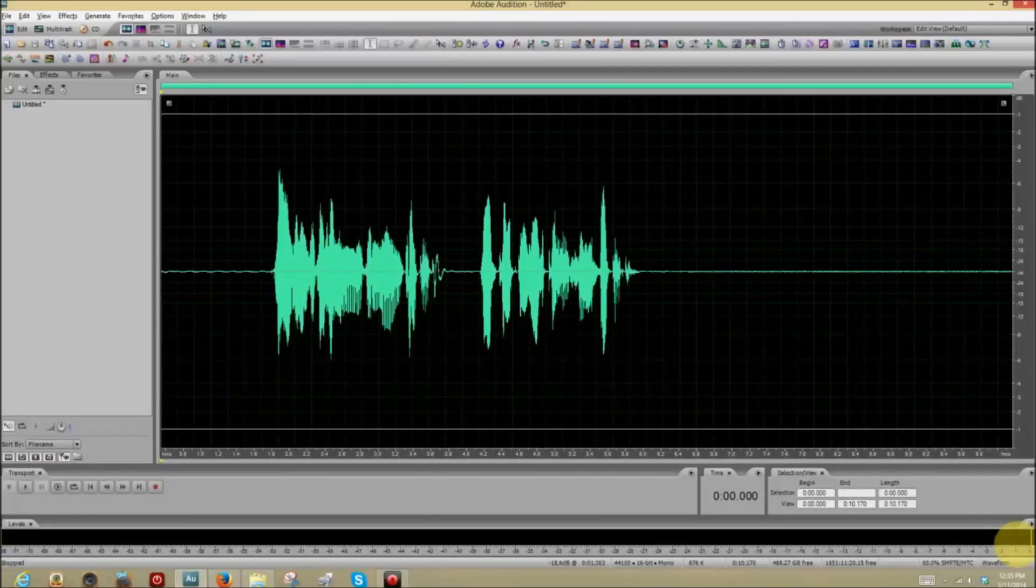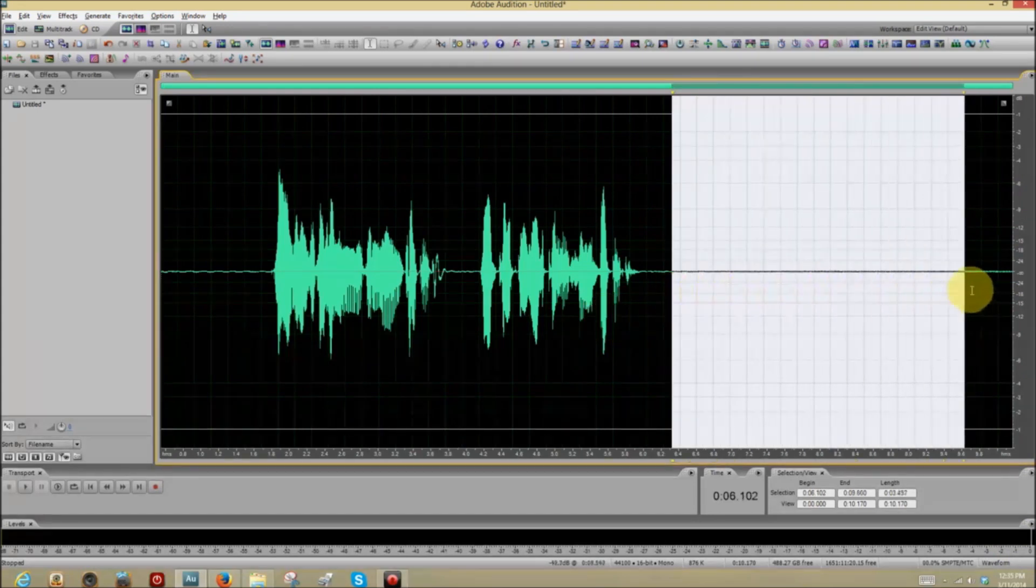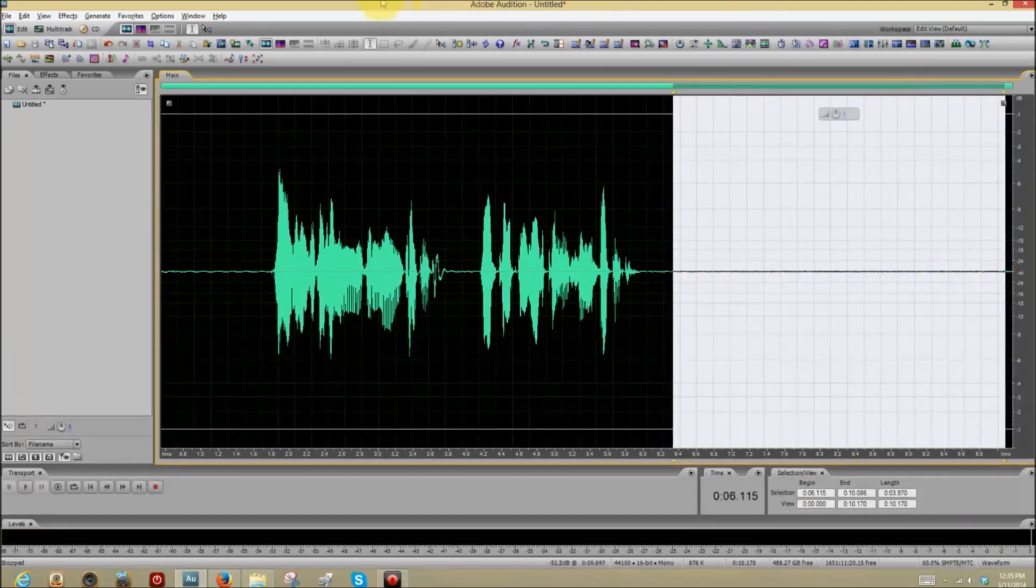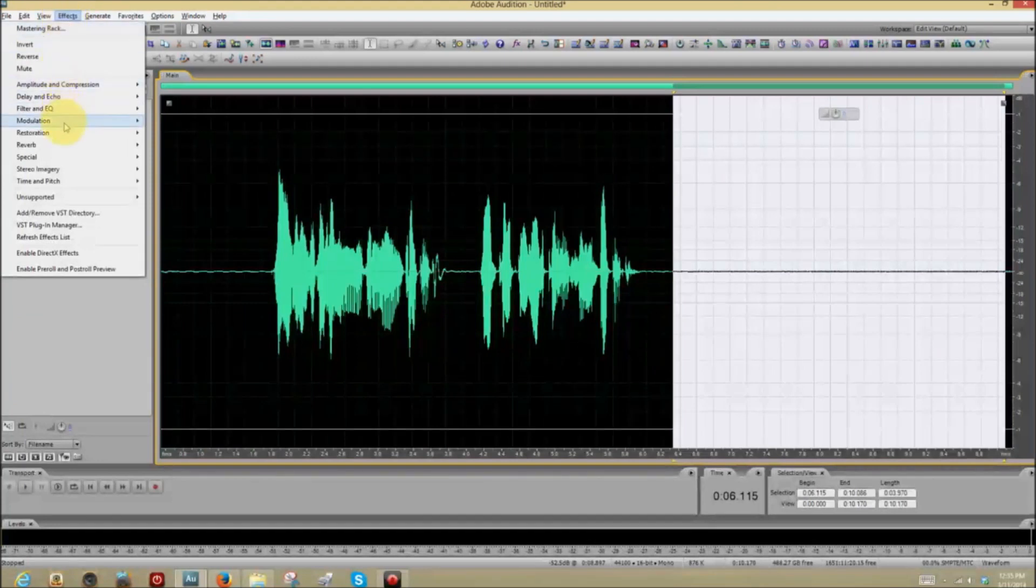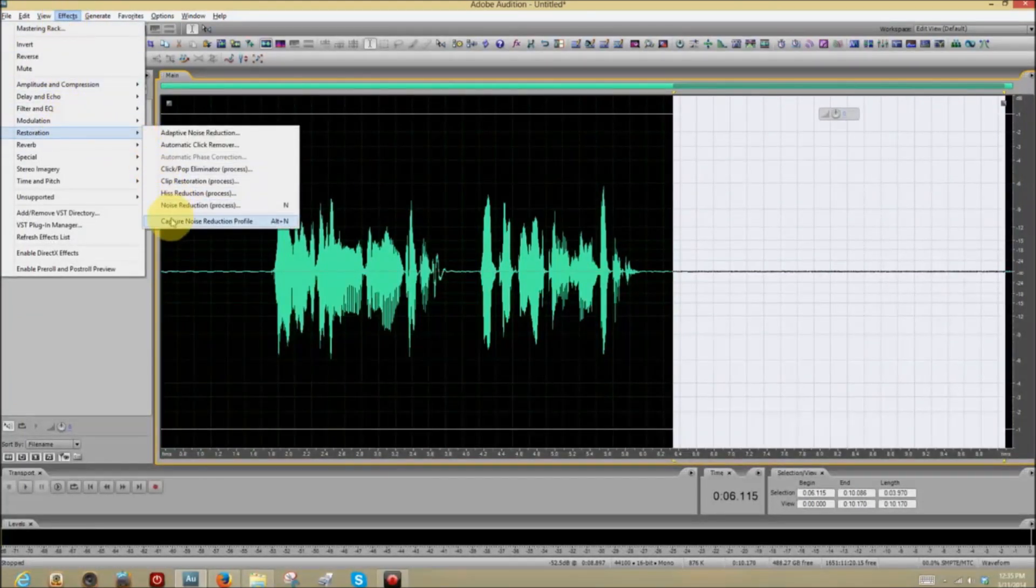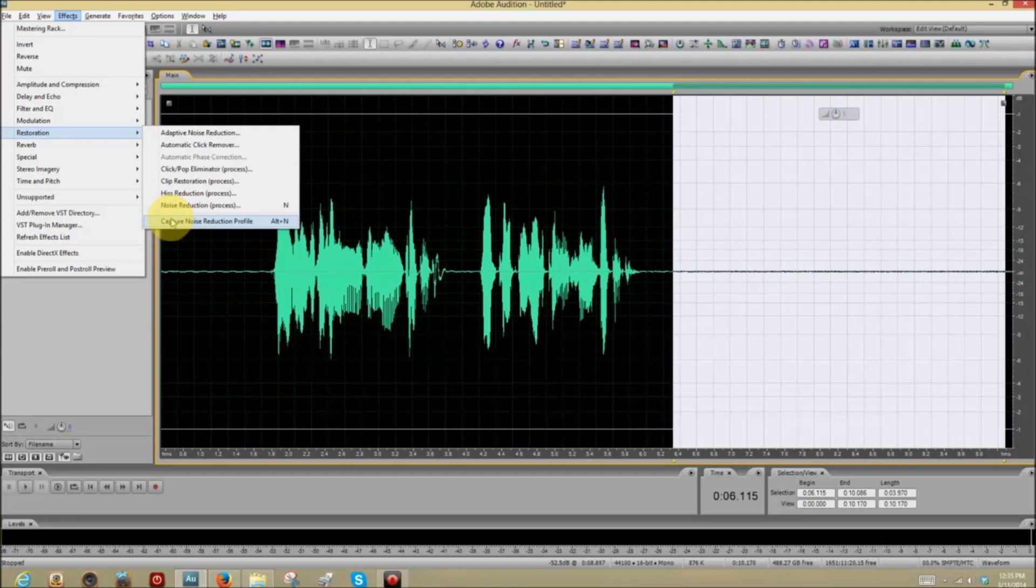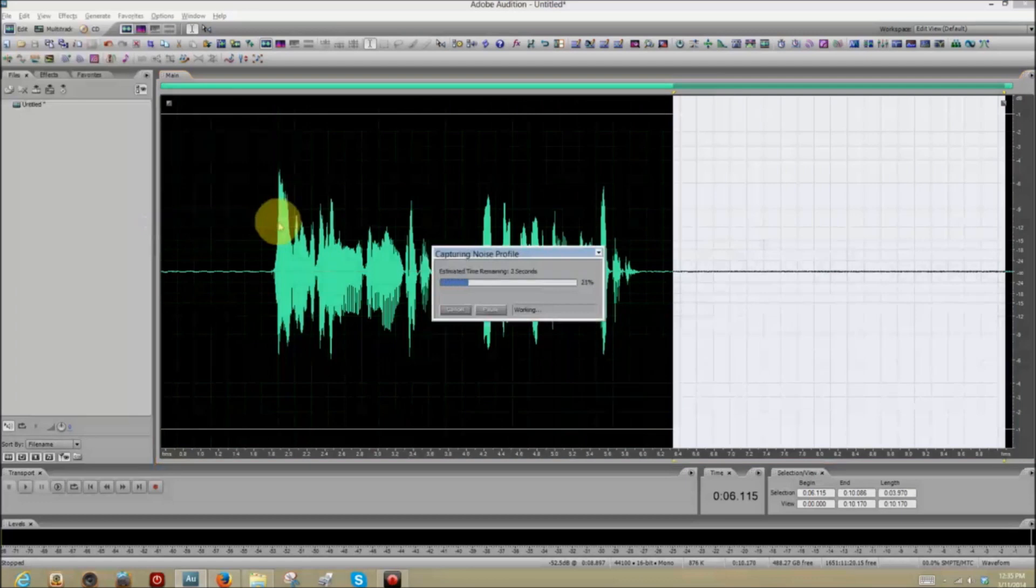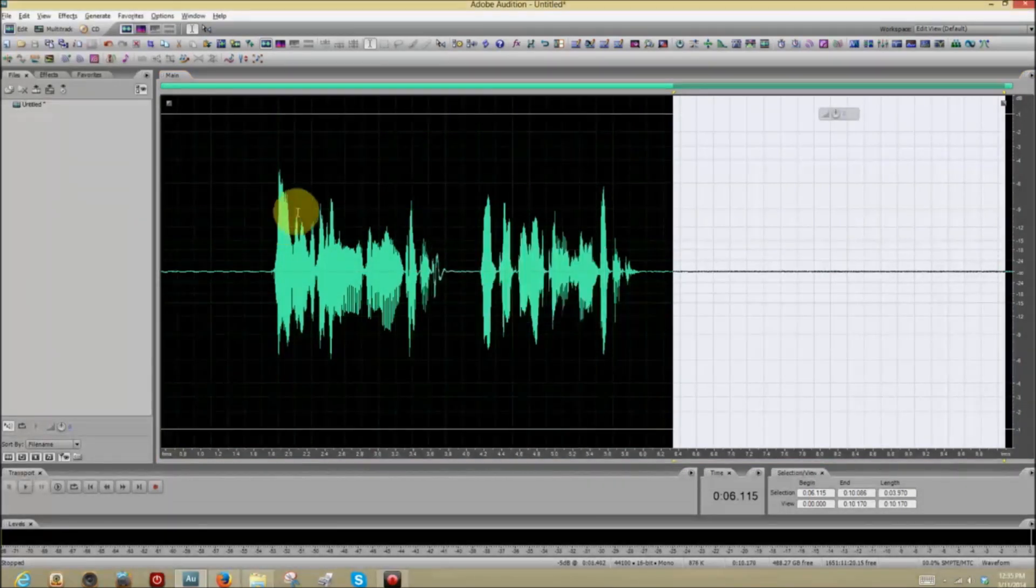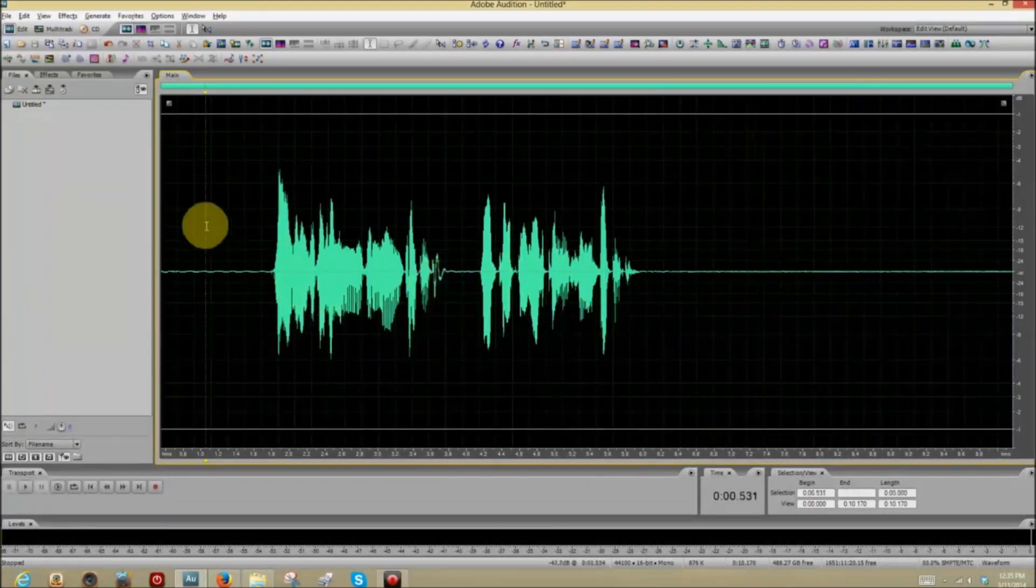Now, let's do some noise reduction. We start by highlighting the room noise. Now go to Effects, Restoration, and Capture Noise Reduction Profile. Now, on your keyboard, it's a simple ALT plus the N key. All right. We've sampled that room noise.